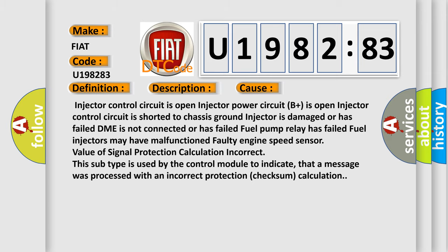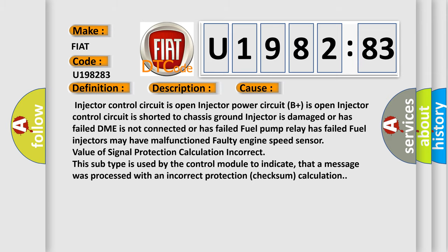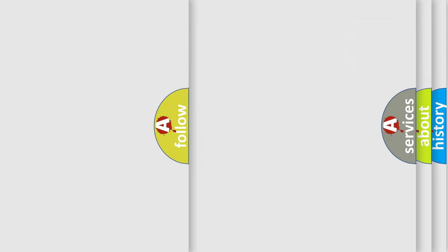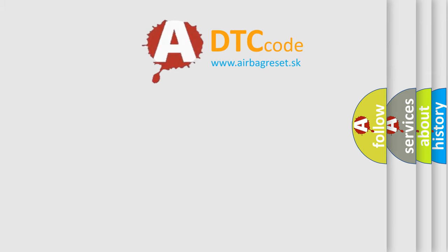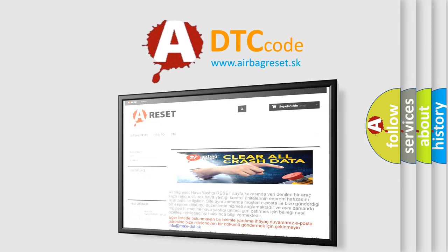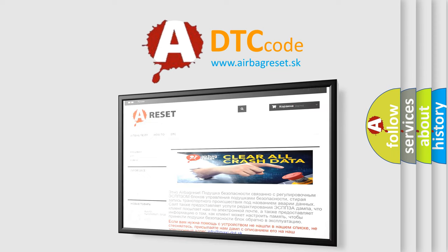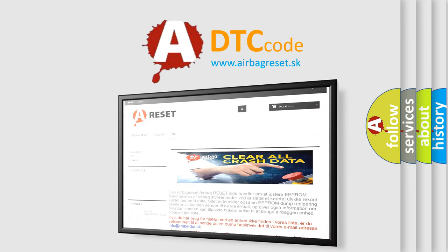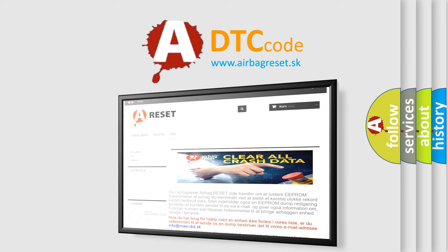The airbag reset website aims to provide information in 52 languages. Thank you for your attention and stay tuned for the next video.